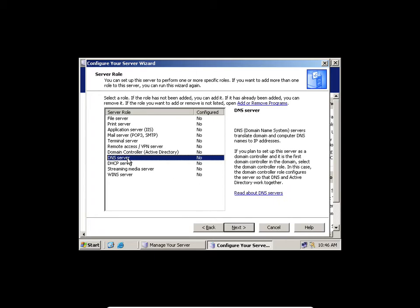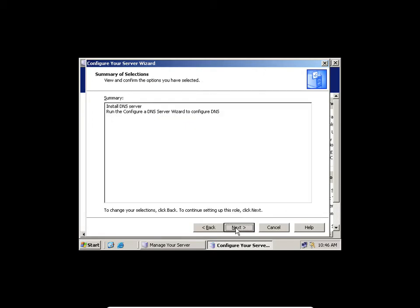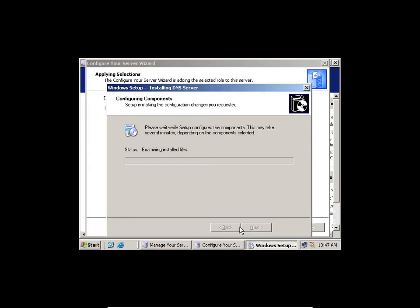You select one at a time. In Server 2008, you can actually select multiple roles and install them as you go. I will first install the DNS server. I'll click DNS server, click Next, click Next.